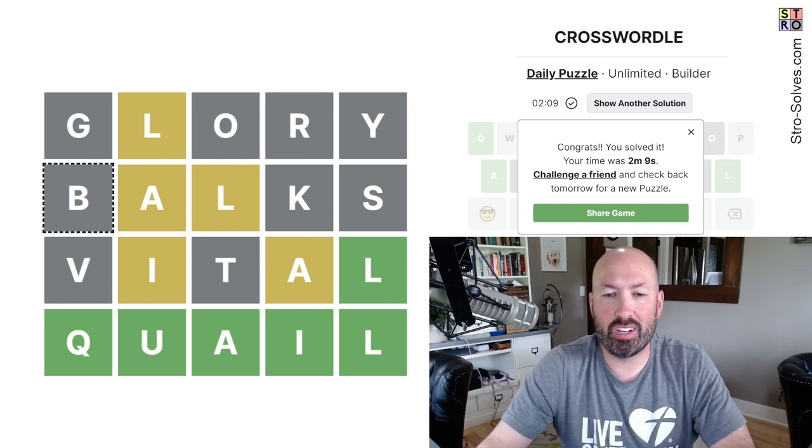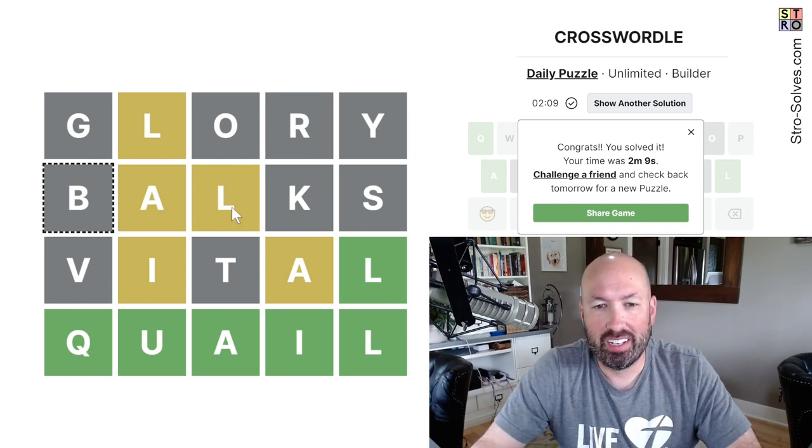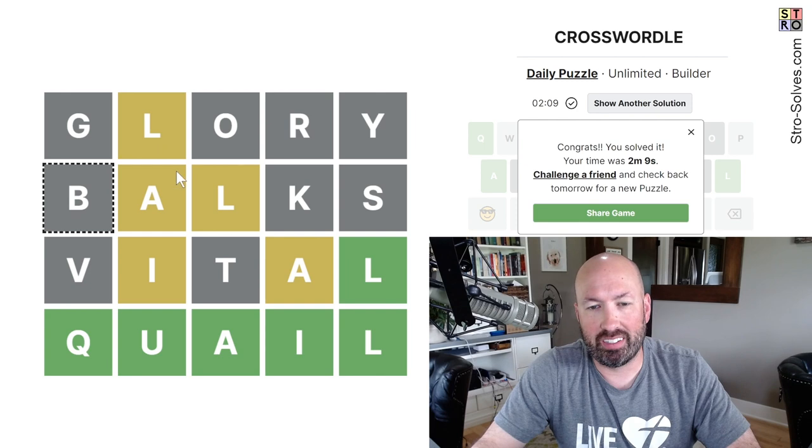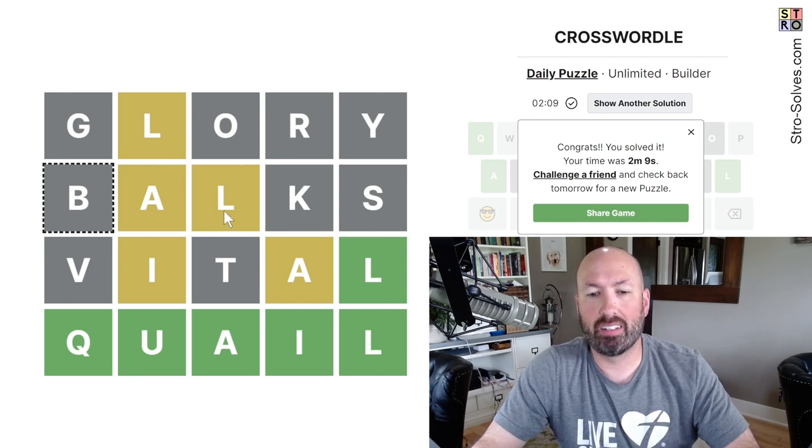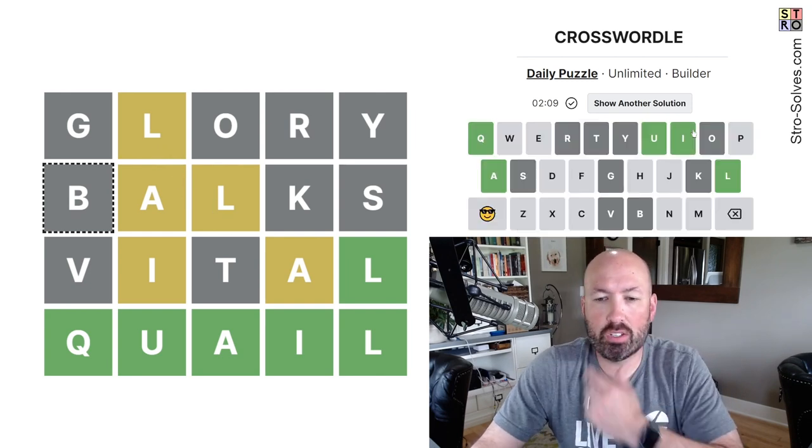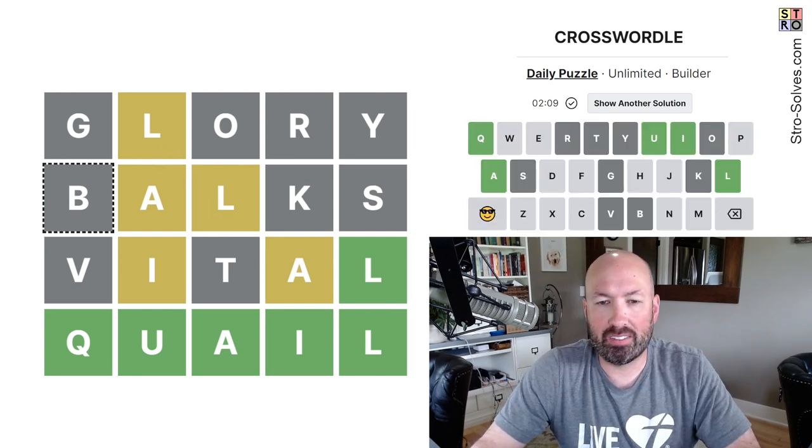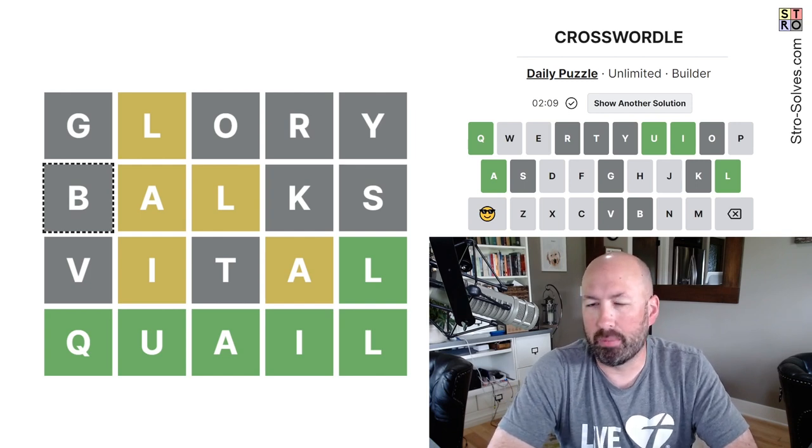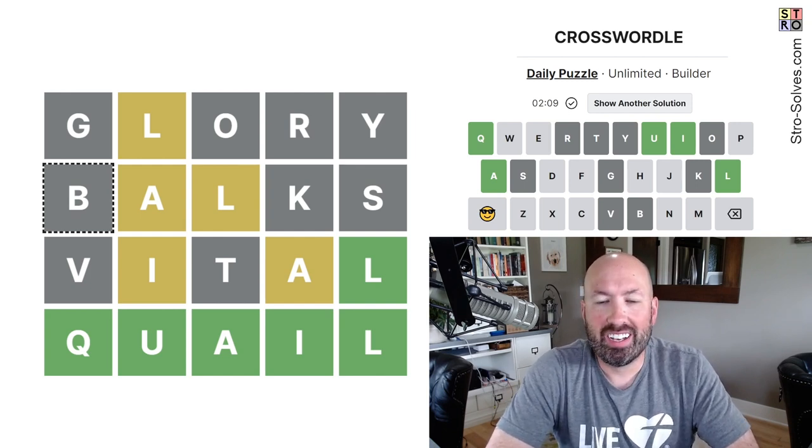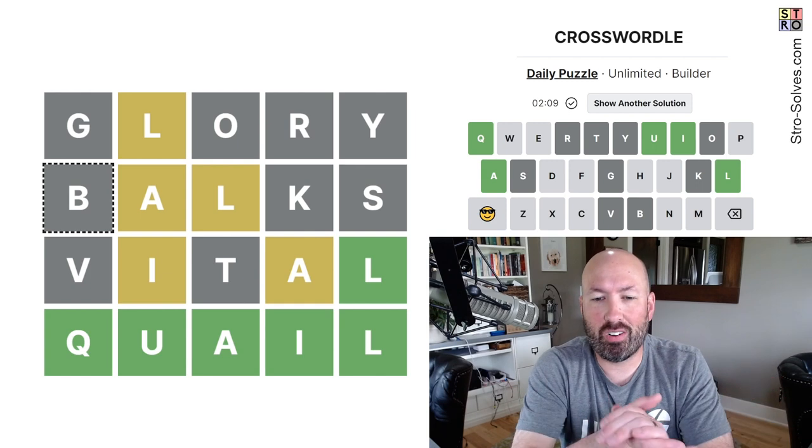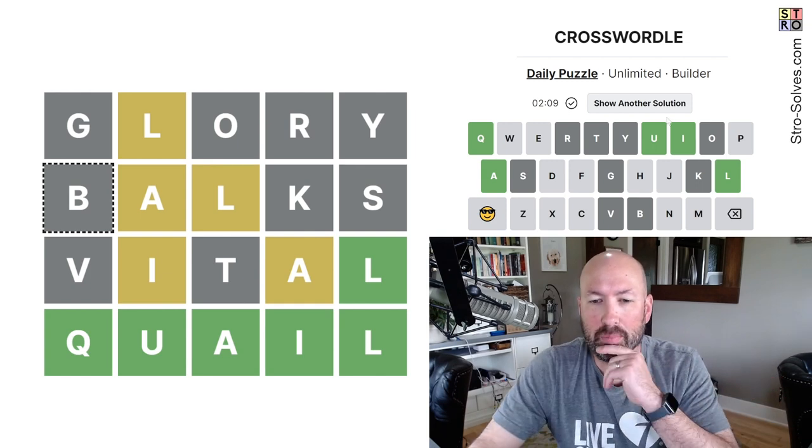That took me longer than it should have, actually. But I wasn't paying attention and didn't catch the repeated letters thing up here. But just over two minutes. I'll take that. That's okay. I haven't done one of these in a while. So I'm out of practice. That'll be my excuse. Anyways, there you go. That was today's Crosswordle.